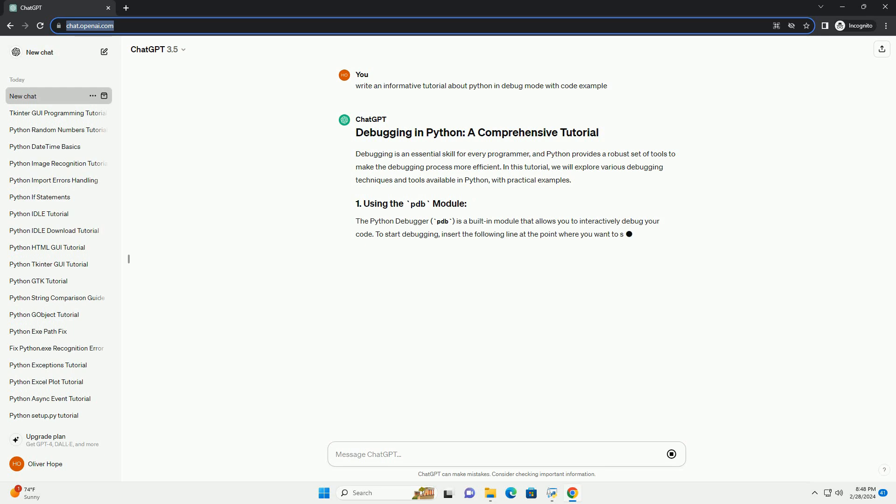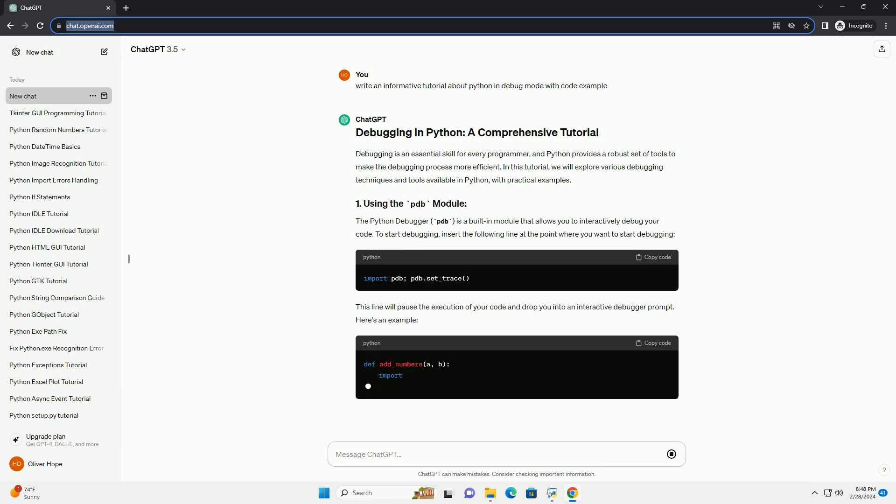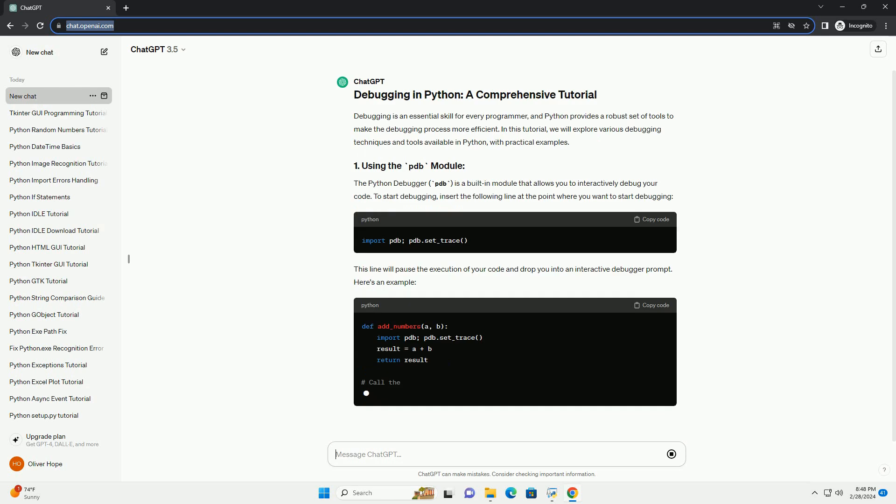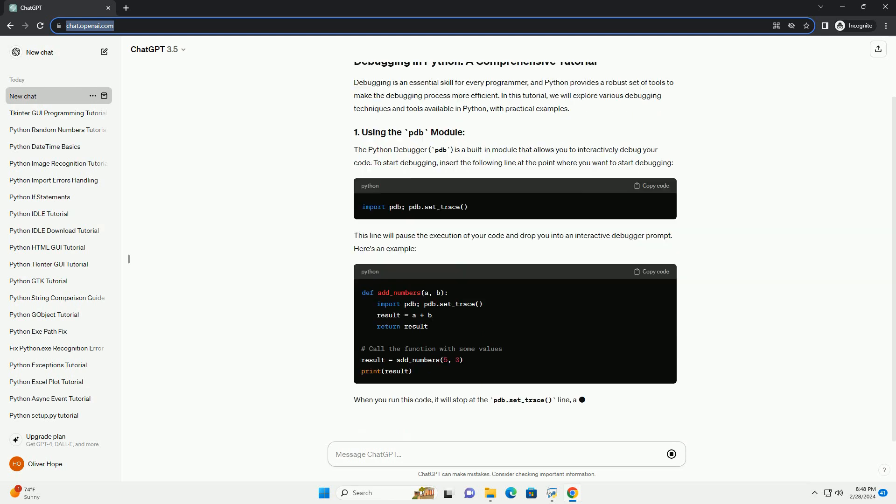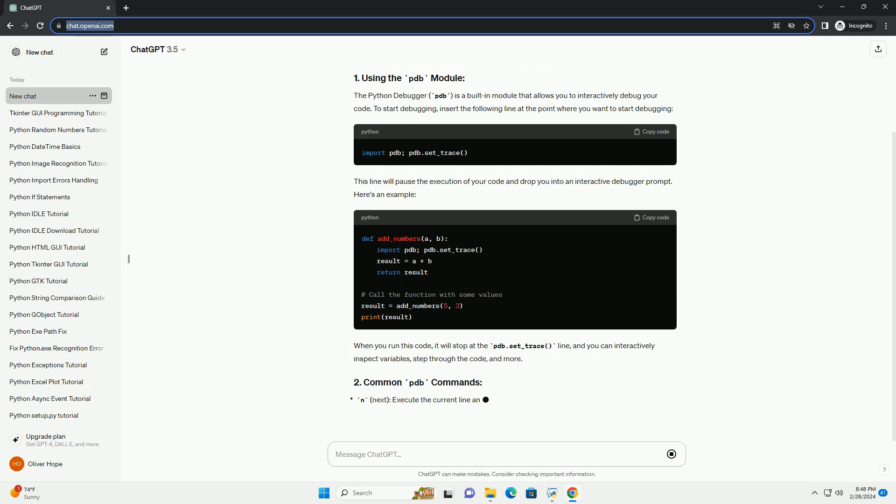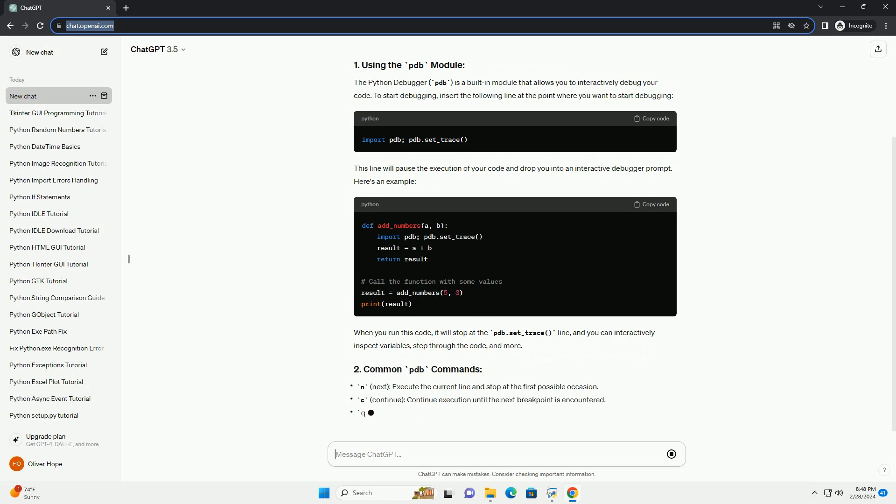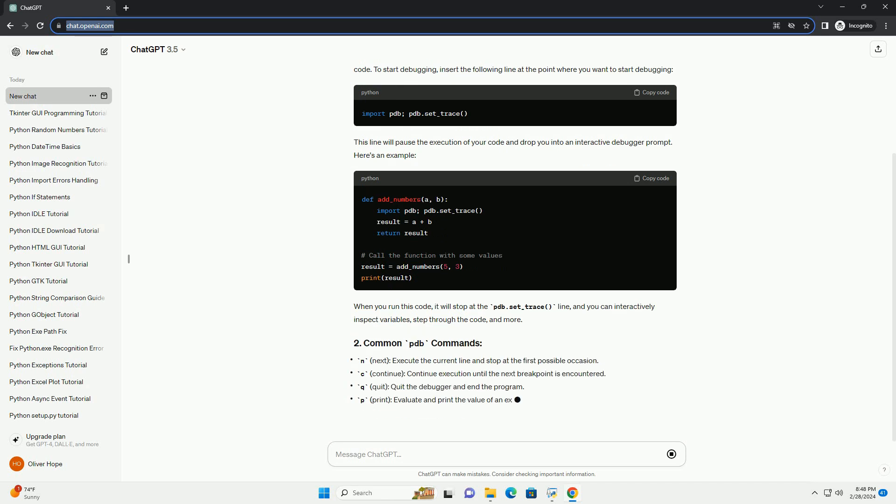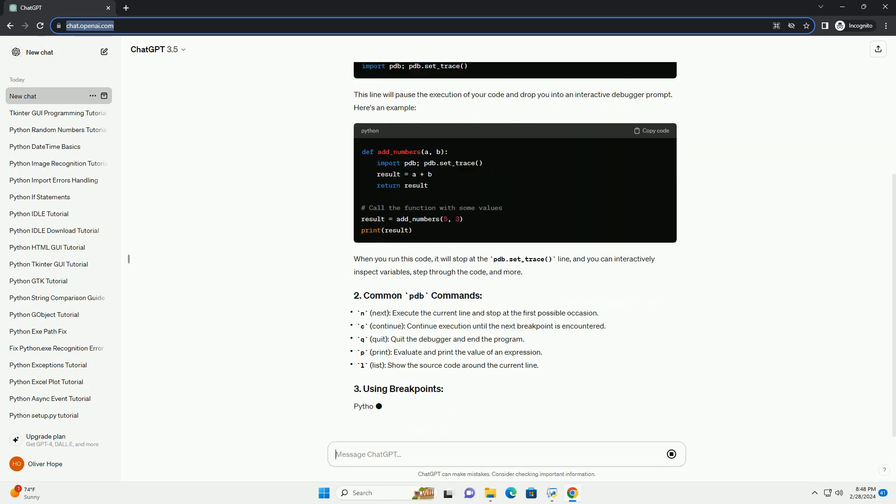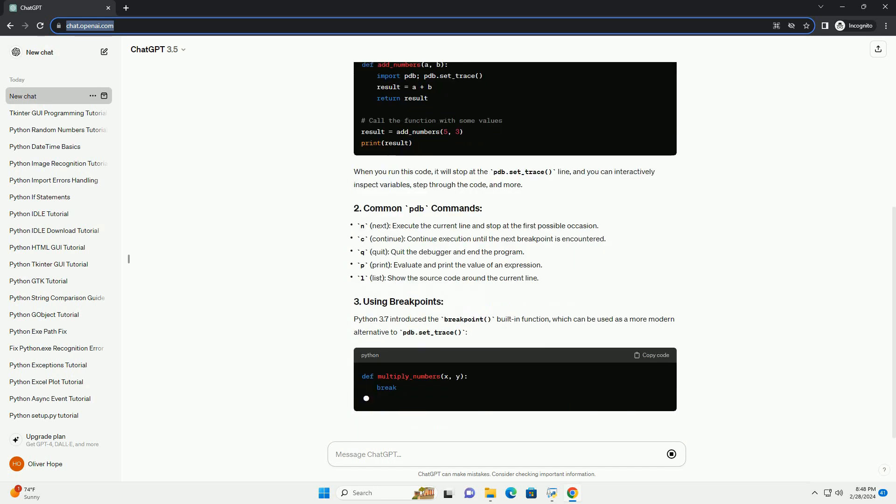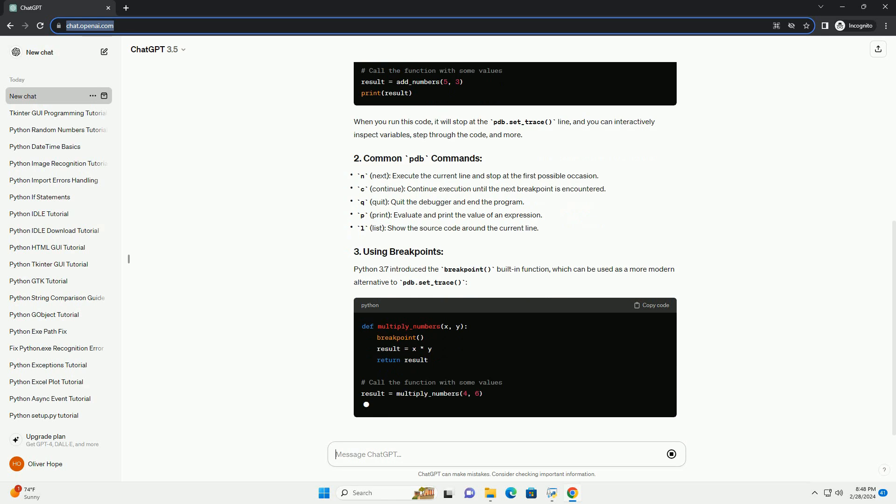The Python debugger, pdb, is a built-in module that allows you to interactively debug your code. To start debugging, insert the following line at the point where you want to start debugging. This line will pause the execution of your code and drop you into an interactive debugger prompt. Here's an example.